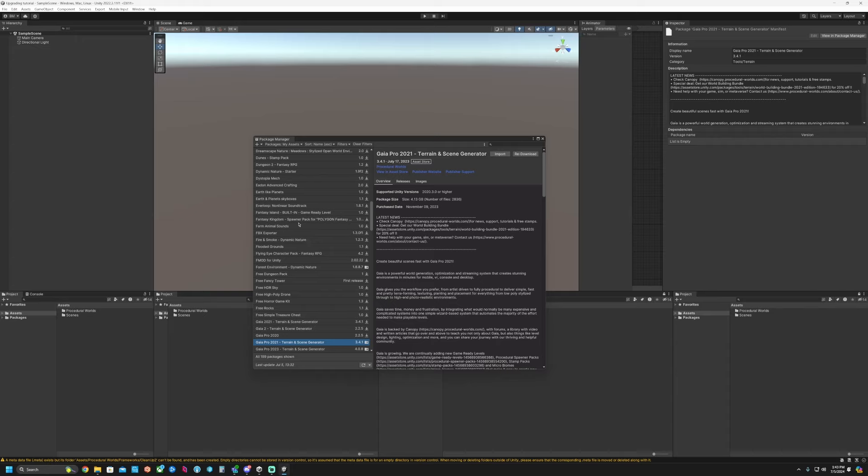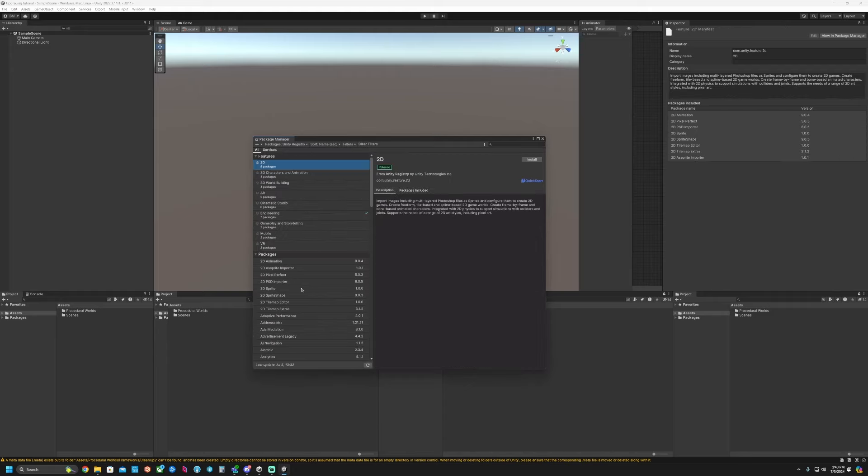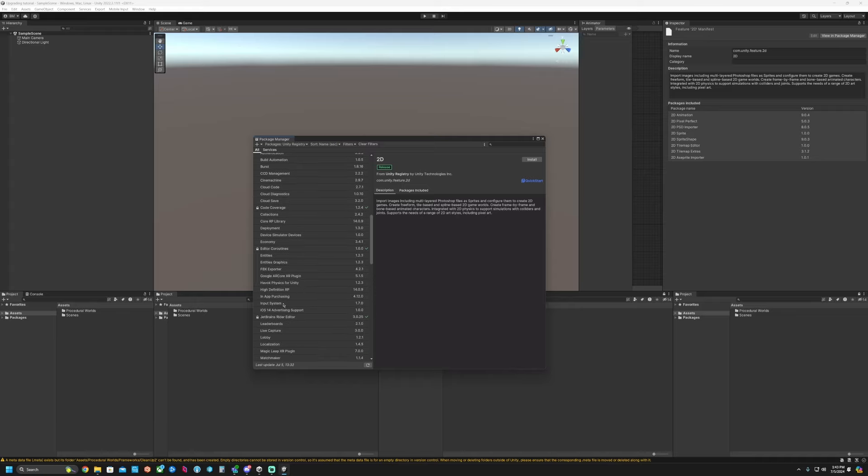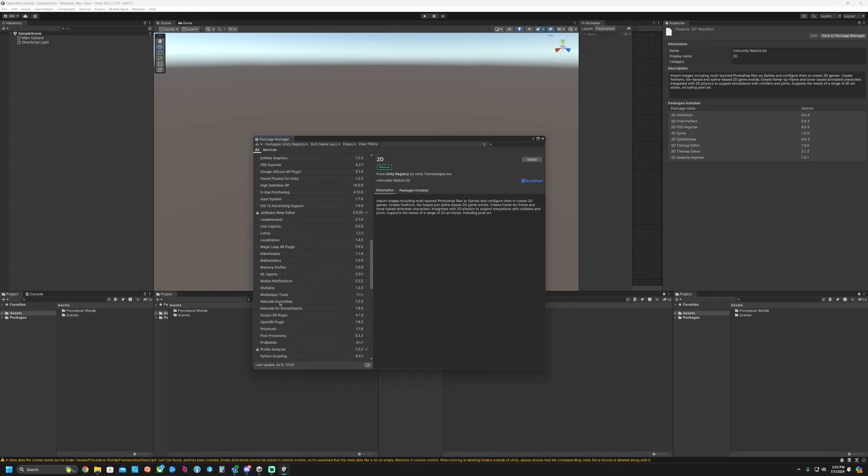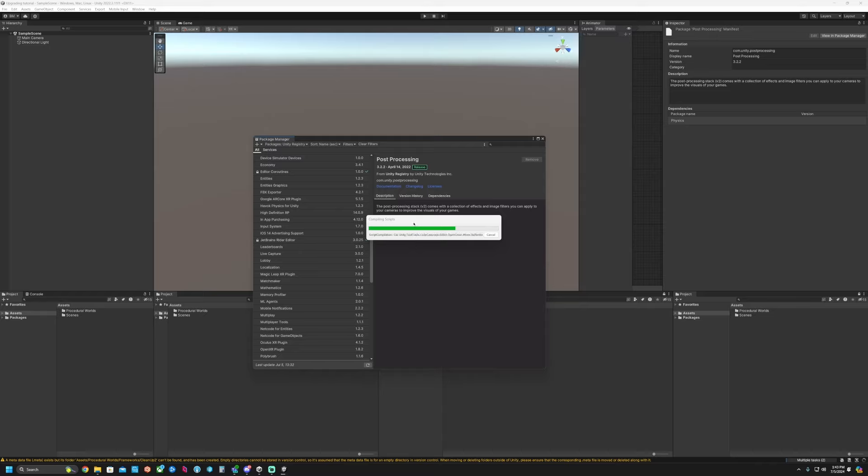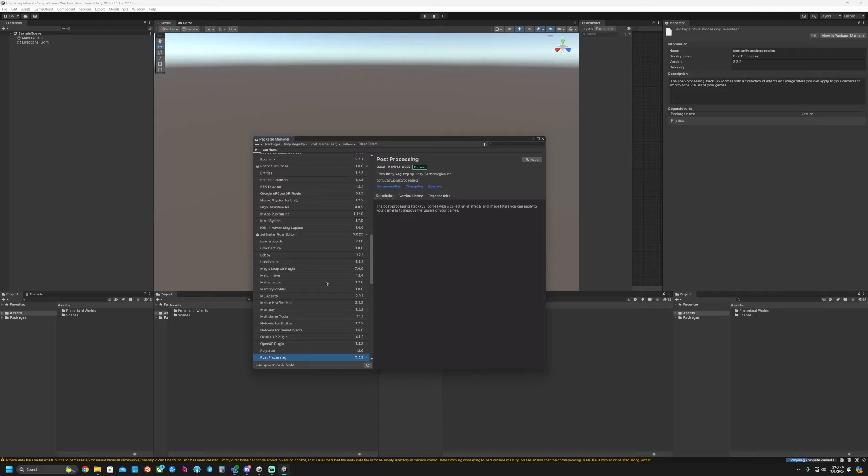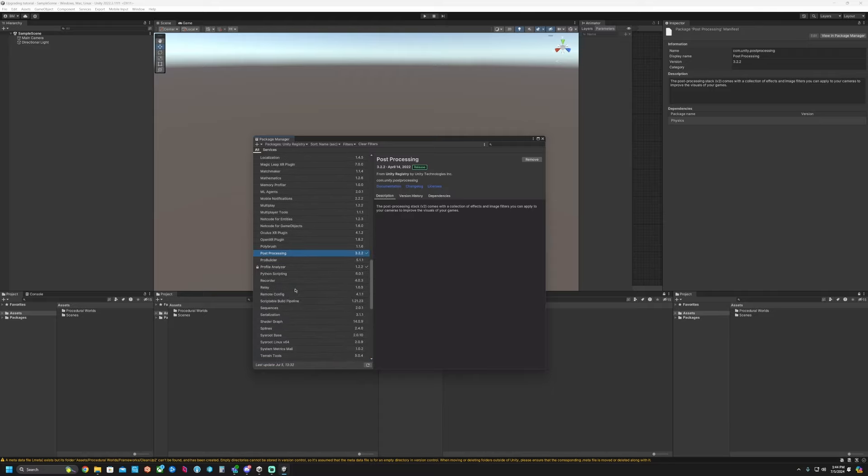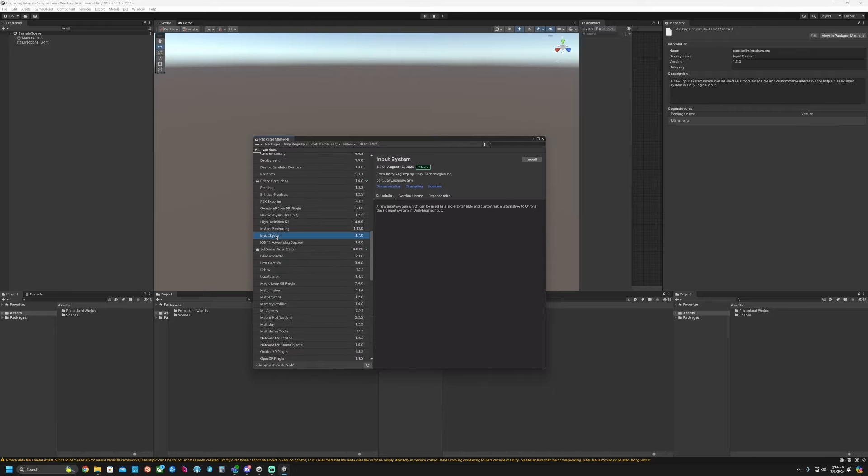After that's finished, I would go through and import any other assets that you want to use. And then after that, the next thing I would do is go to the Unity registry. I'm going to find the post-processing and install this. And then depending on what exactly you're wanting to use, you can go ahead and install the new input system.